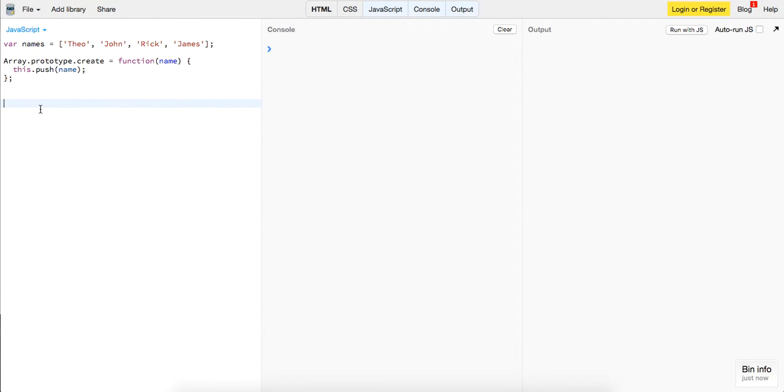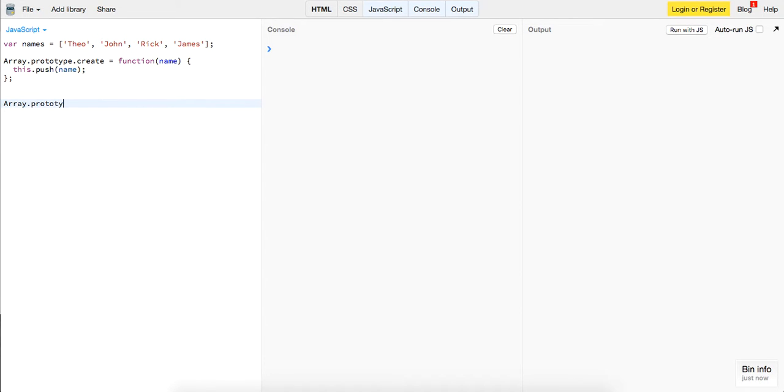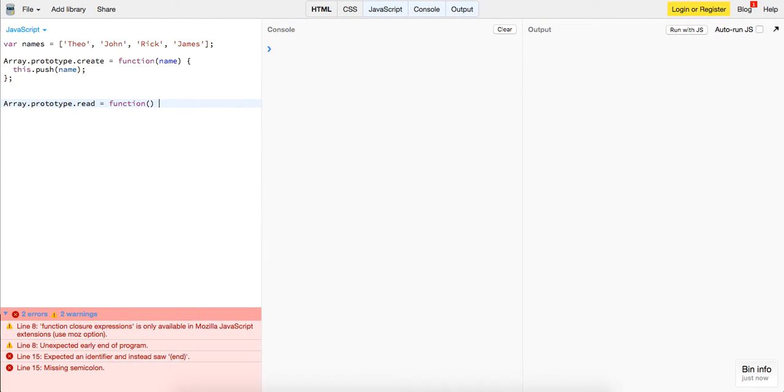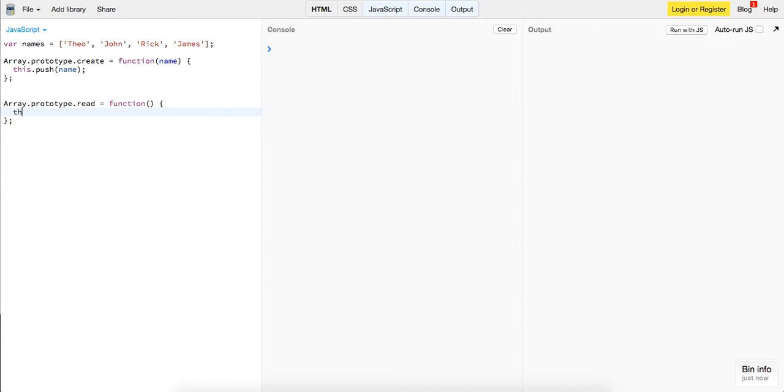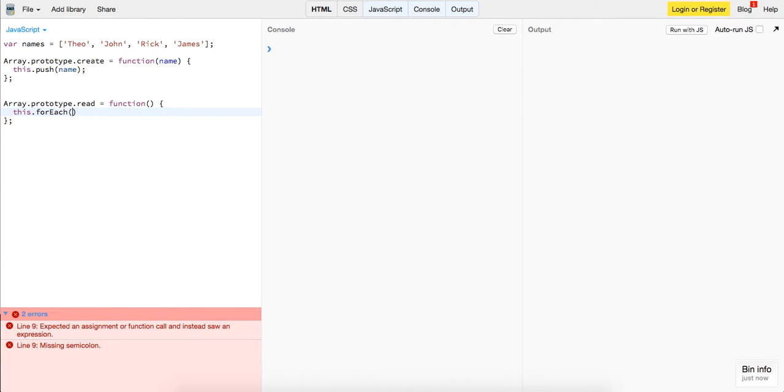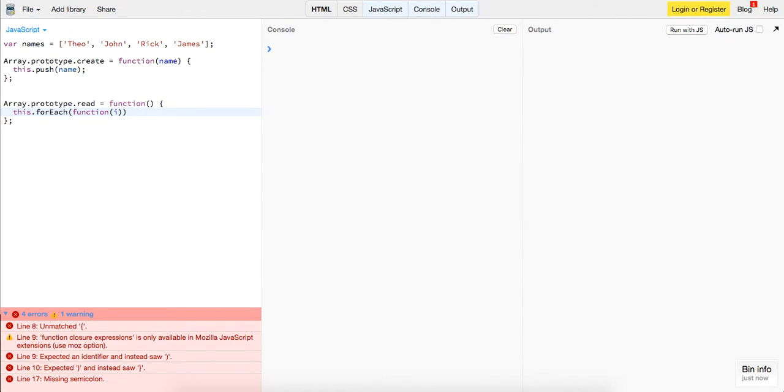Now let's create the method which is retrieving the data or reading as the R in crud stands for. So basically just to see this we just want to return each element in our array just to look at it. So we will add a method on the prototype we'll call read this will be a function. And all it will do is it'll loop over the elements in our array list using for each which it's going to take in a function, it's going to be an item and a value and we're just going to log out the item and the value.